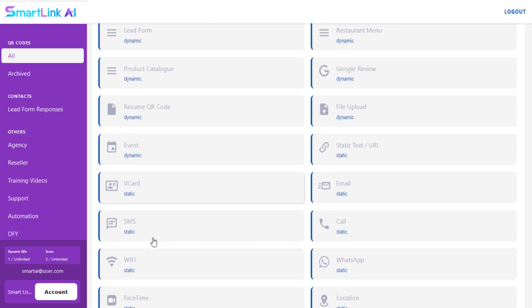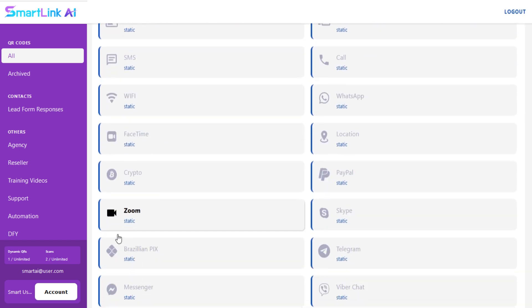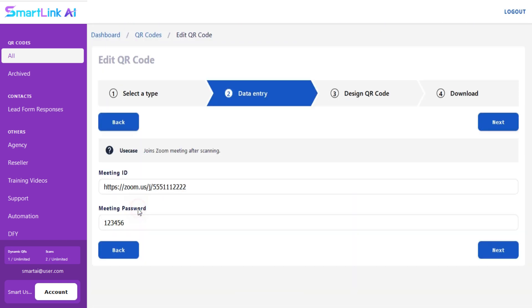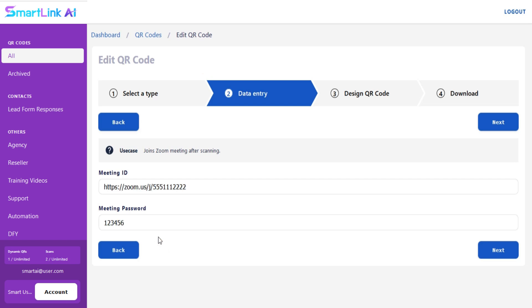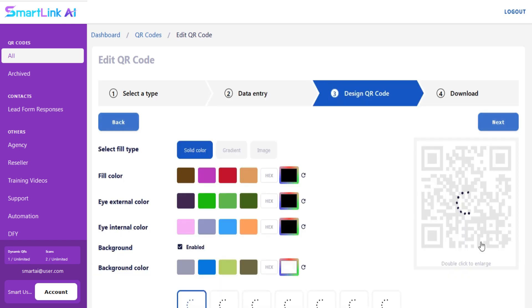Just select Zoom. Now you are in the data entry section. Just add your Zoom meeting ID and password for which you want to create the QR.